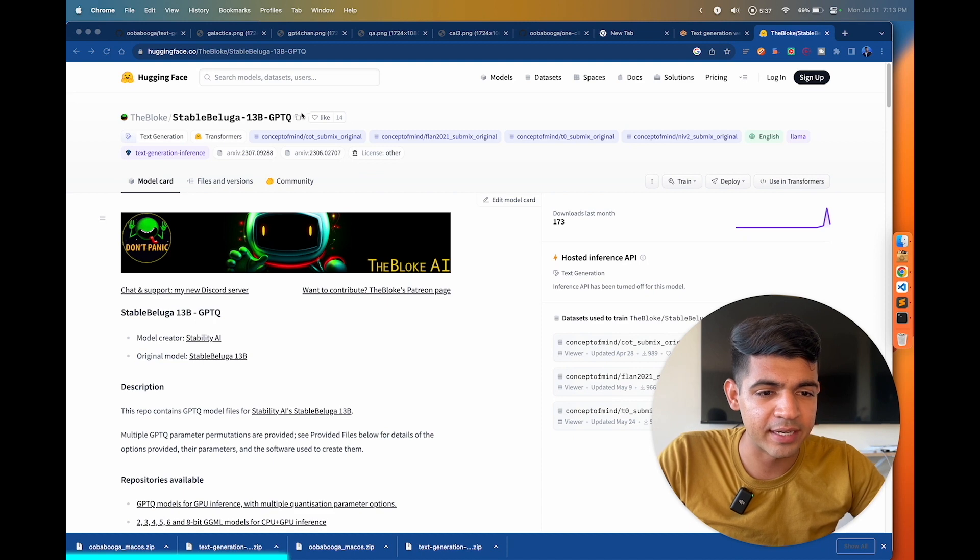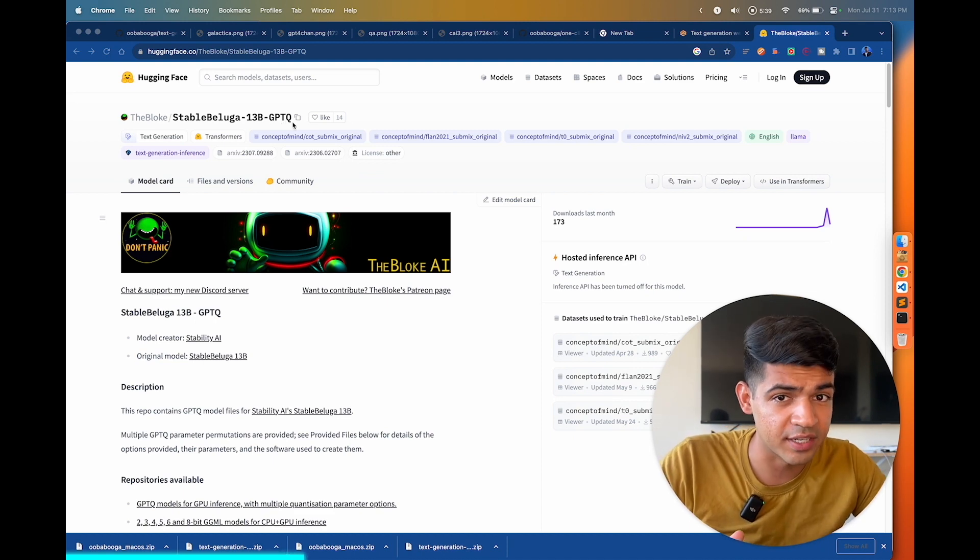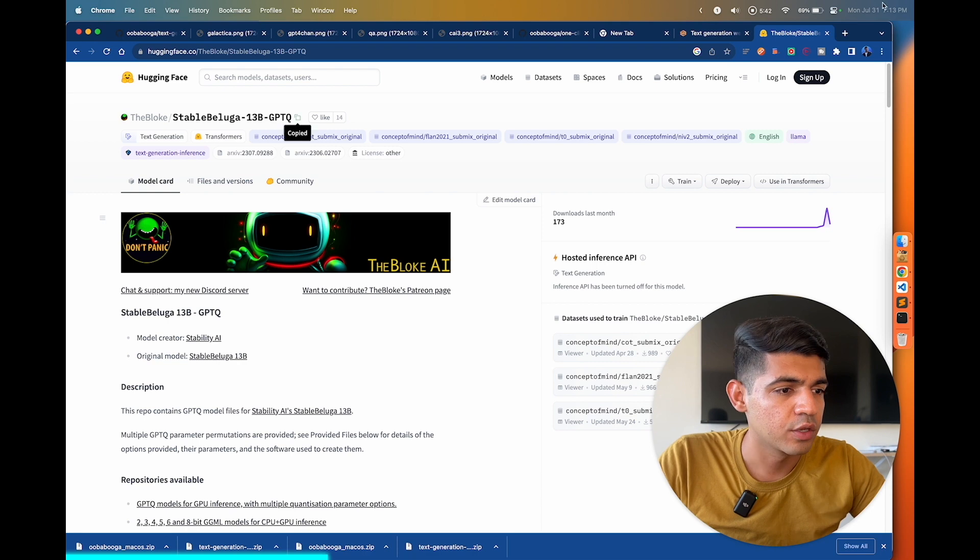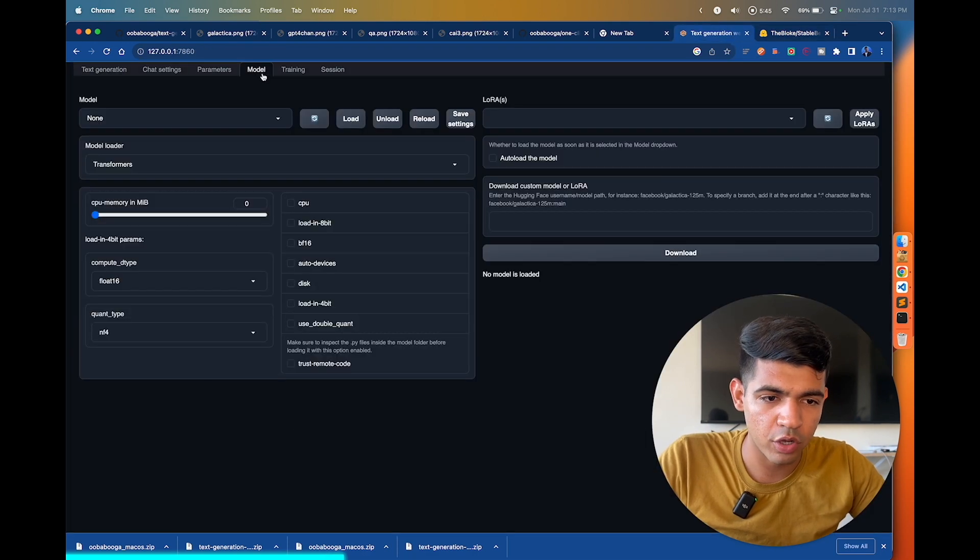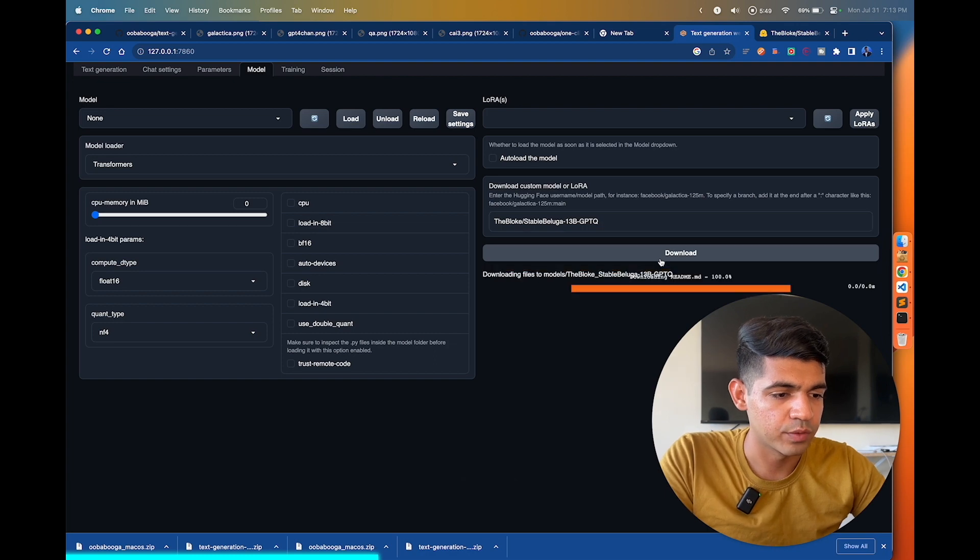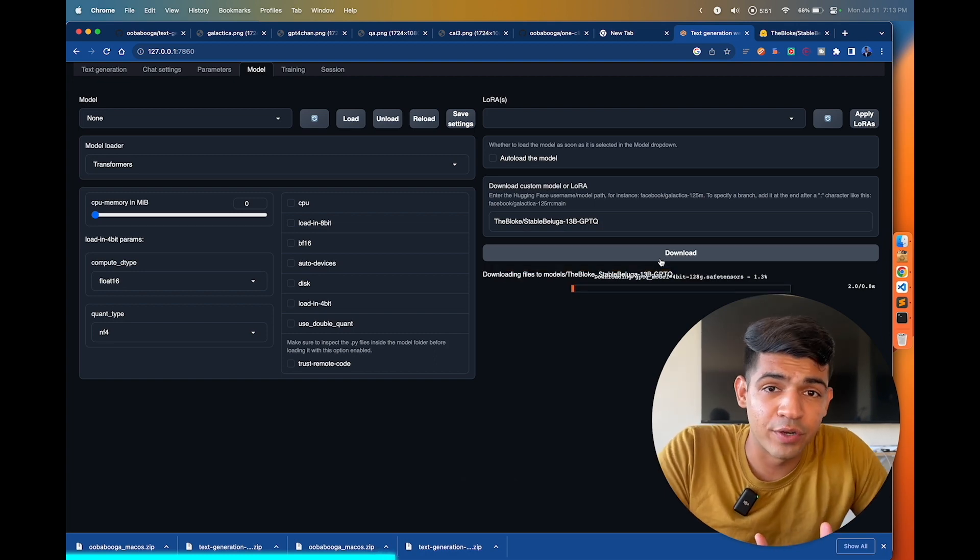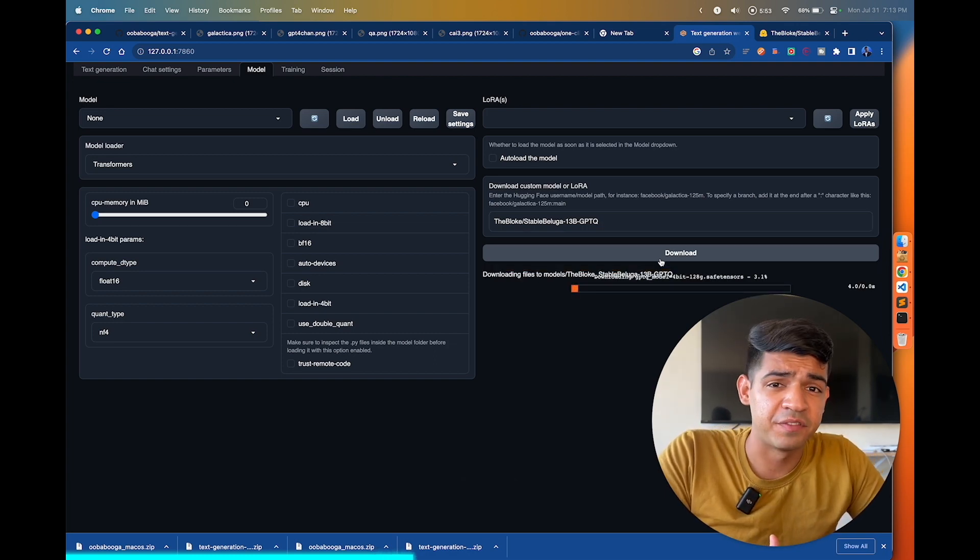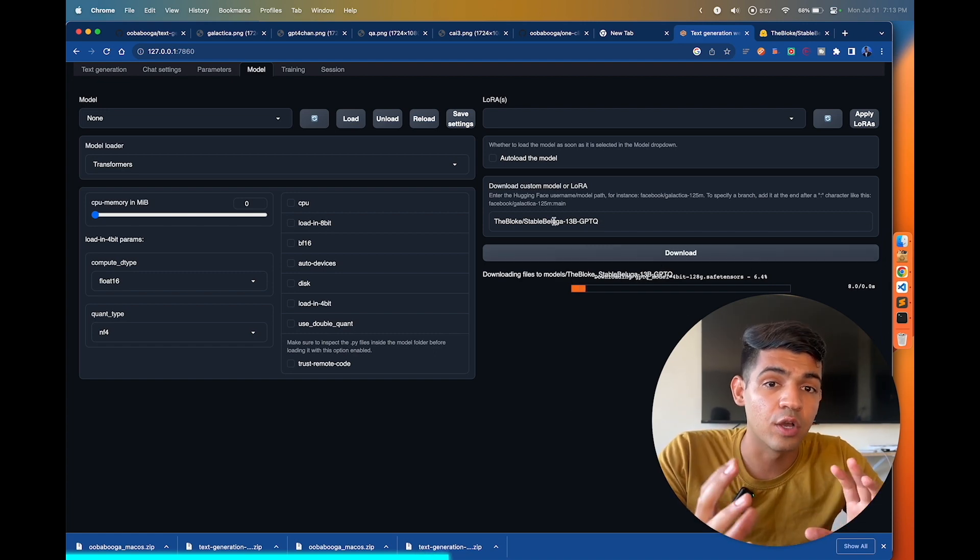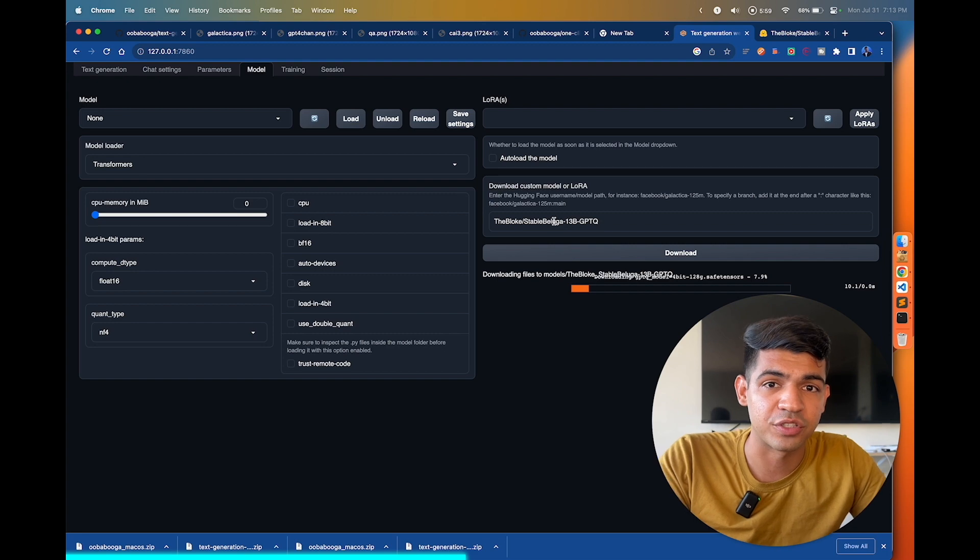He has created Stable Beluga 13 million quantized model. So I'm just gonna go and copy this title, go to my web UI, select model and then paste it right there and click download. Now depending upon your internet speed, it's gonna take 5 to 15 minutes to download this, and once you download it you can actually run it locally on your computer and ask questions.